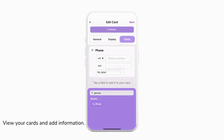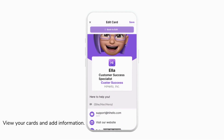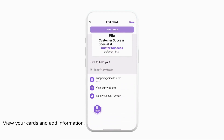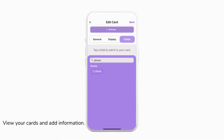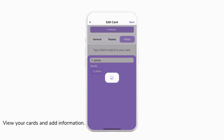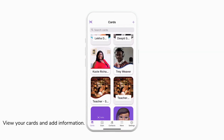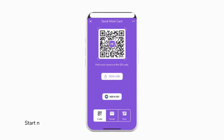Once you've added everything that you want on your card you can tap preview to see what it all looks like and then tap save when you're done. Now your card is complete and you can go ahead and double tap it to start sharing it and send it to everyone you need. To learn all the ways you can share your card, make sure you look for links in the description below to see our videos on all the sharing options that we have with Hi Hello.